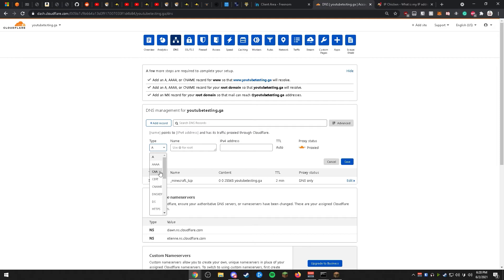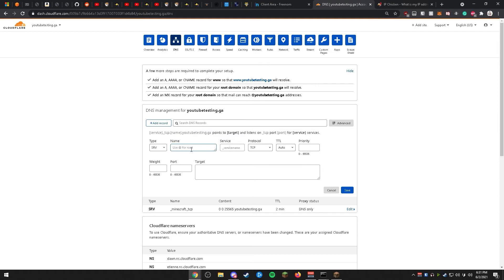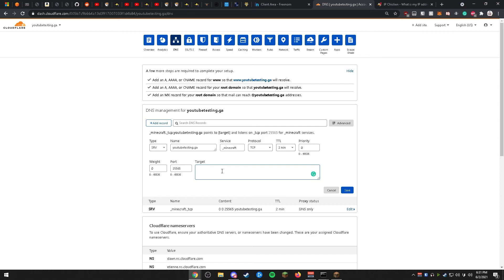For the second SRV record, change the type to SRV again. For Name, use the domain. For Service, use _minecraft. For Protocol, use TCP. For TTL, set it to 2 minutes. Priority is 0 and Weight is 0. For Port, use the same port as the last SRV record — in this case 25565. For Target, this will be the address players enter into Minecraft. I'm going to set it to play.youtubetesting.ga, but you can change it to mc.youtubetesting.ga or gg.youtubetesting.ga — this is the IP that players will enter to join your server. Go ahead and save that SRV record.